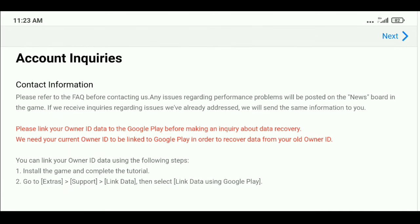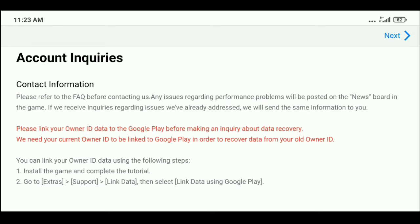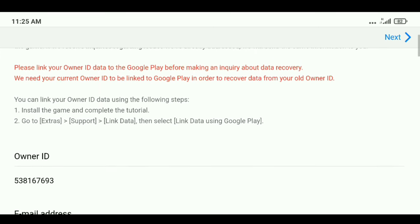Before entering this information and submitting the request, keep one thing in mind: you need to link your new PES account with Google Play Games, and you want to link your Google Play Games with the new account. Only then can the Konami team recover your old or lost data. Make sure you have linked with Google Play before doing this — this is noted clearly at the top of the page.